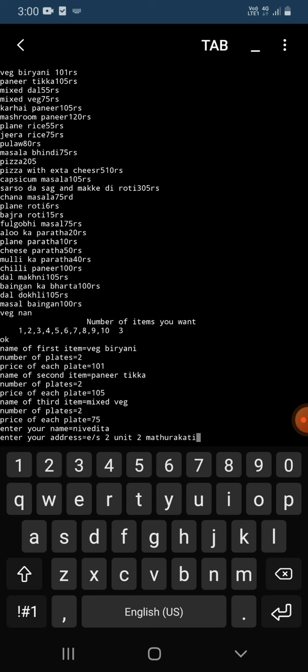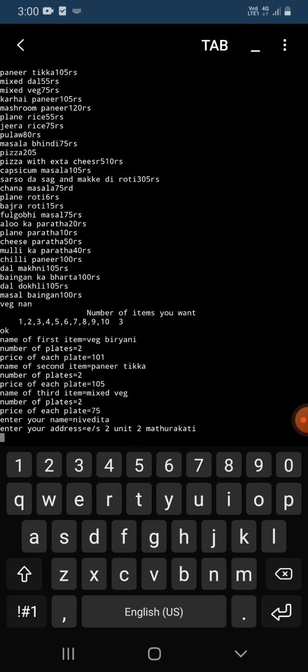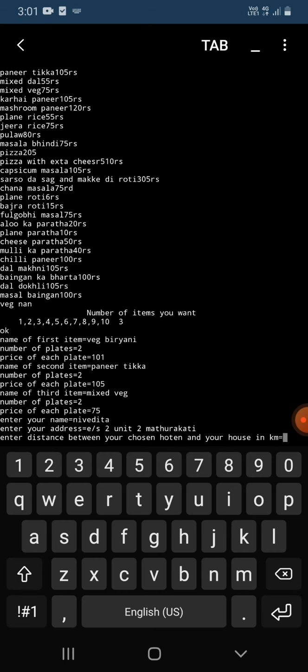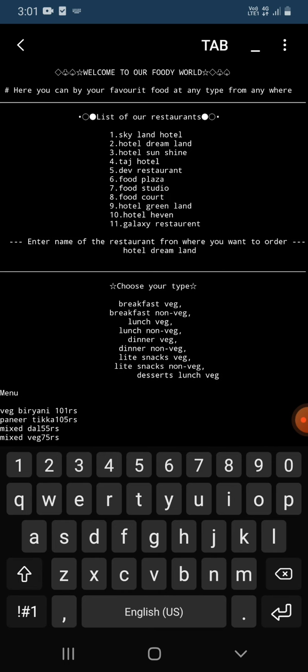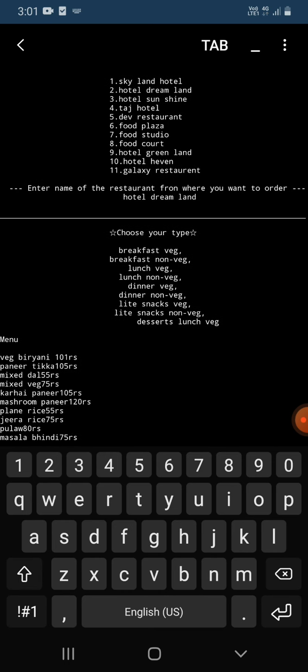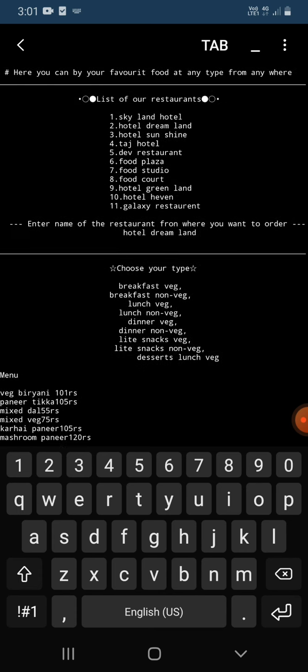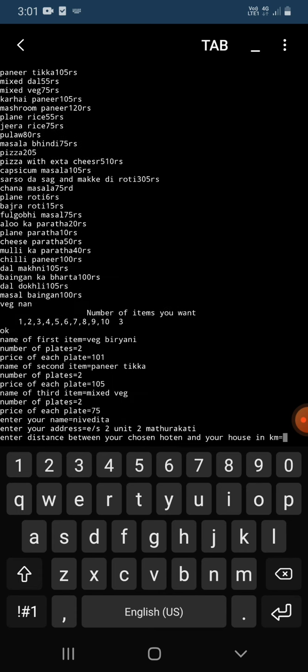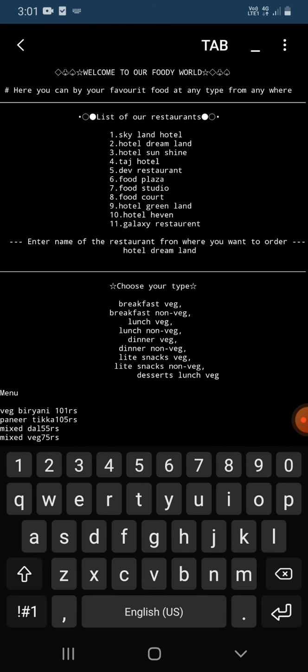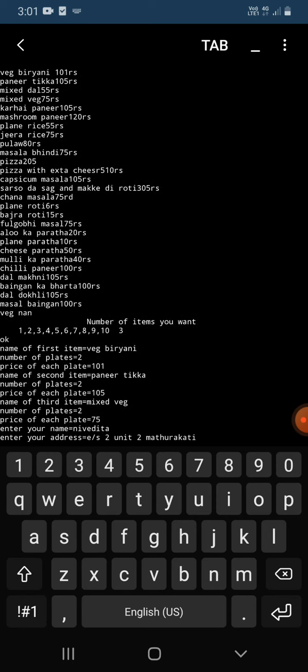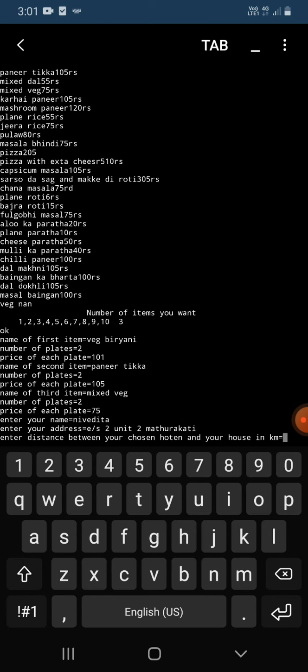After entering address, it showed me enter the distance between your chosen hotel and your house in kilometers. This means it is asking what is the distance between my house and the chosen hotel, the hotel dreamland, distance in kilometers. So I am going to enter 5.